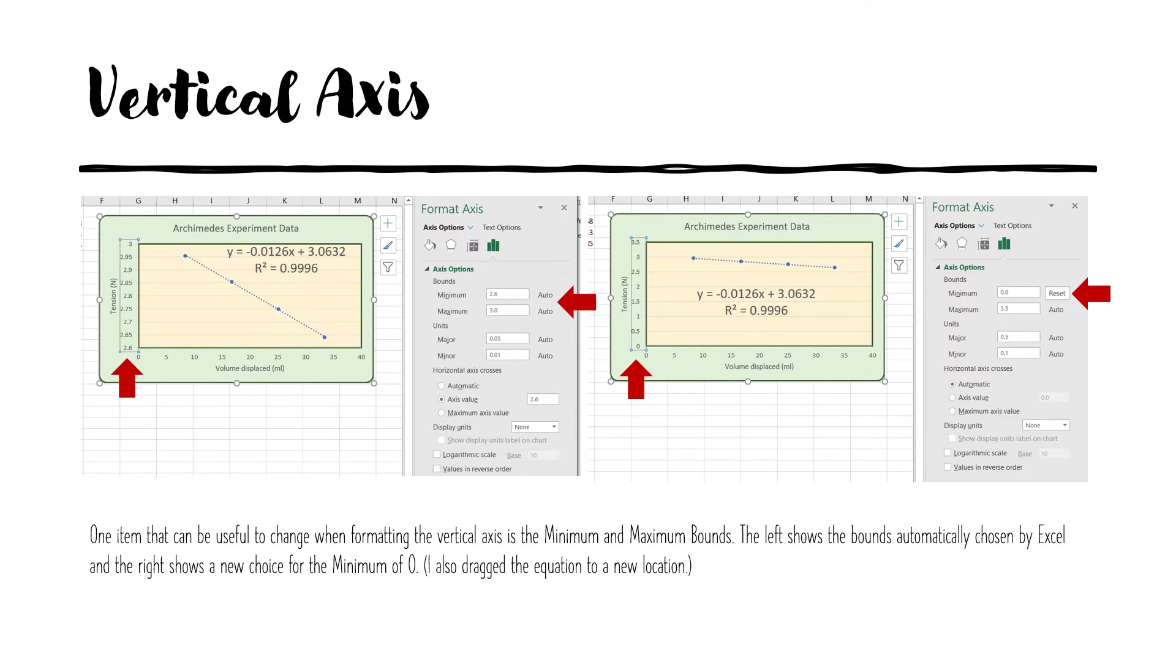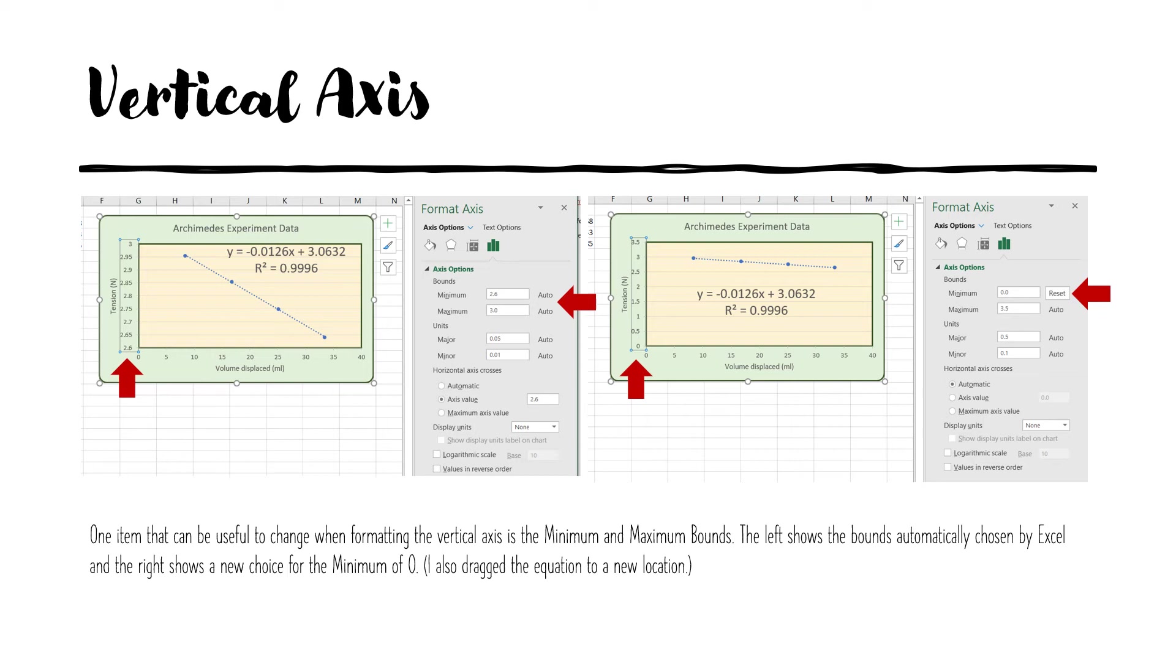The next item we will format is the vertical axis. The vertical axis refers to the numbers as opposed to the vertical axis label which refers to the words. One item we can change in the vertical axis is the minimum and maximum values shown in the plot. So originally Excel chose these automatically for us. They went from 2.6 to 3. Then I decided I wanted the origin to actually appear on the graph. So I set a minimum of 0. Then it chose a new maximum of 3.5 automatically. But again, I could also change that if I wanted. It also adjusted the major and minor units from what we're seeing in the previously. And I might want to make this change if I wanted to emphasize that there's a change, but it's a slight change. So I might want to show the full axis rather than have Excel accentuate the changes that it made, which it does automatically.